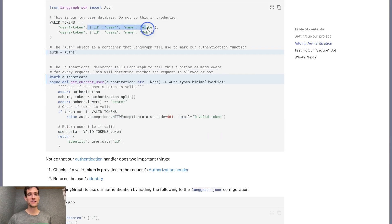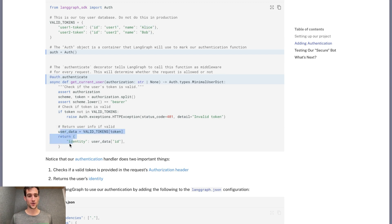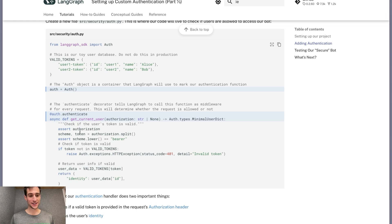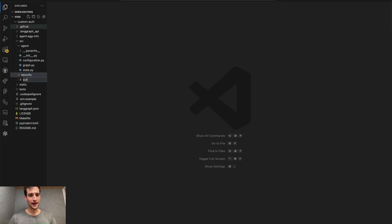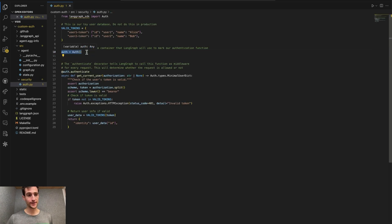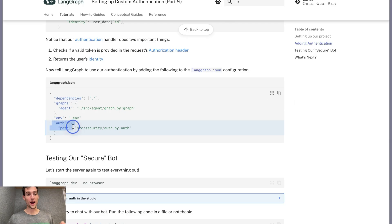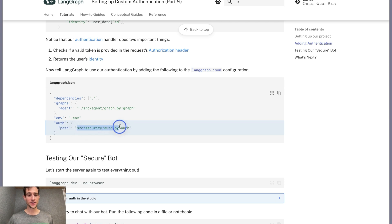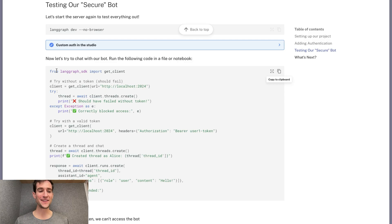Finally, we'll fetch the user information and return that. This information will be useful in later parts of this tutorial. Let's add this code to our deployment. We'll create a new folder called security and add a file for authentication. Now our server needs to know where this auth object lives. We will do that by modifying the langgraph.json. We will add an auth entry with a path to the file we just created and then a variable name that is the auth object.